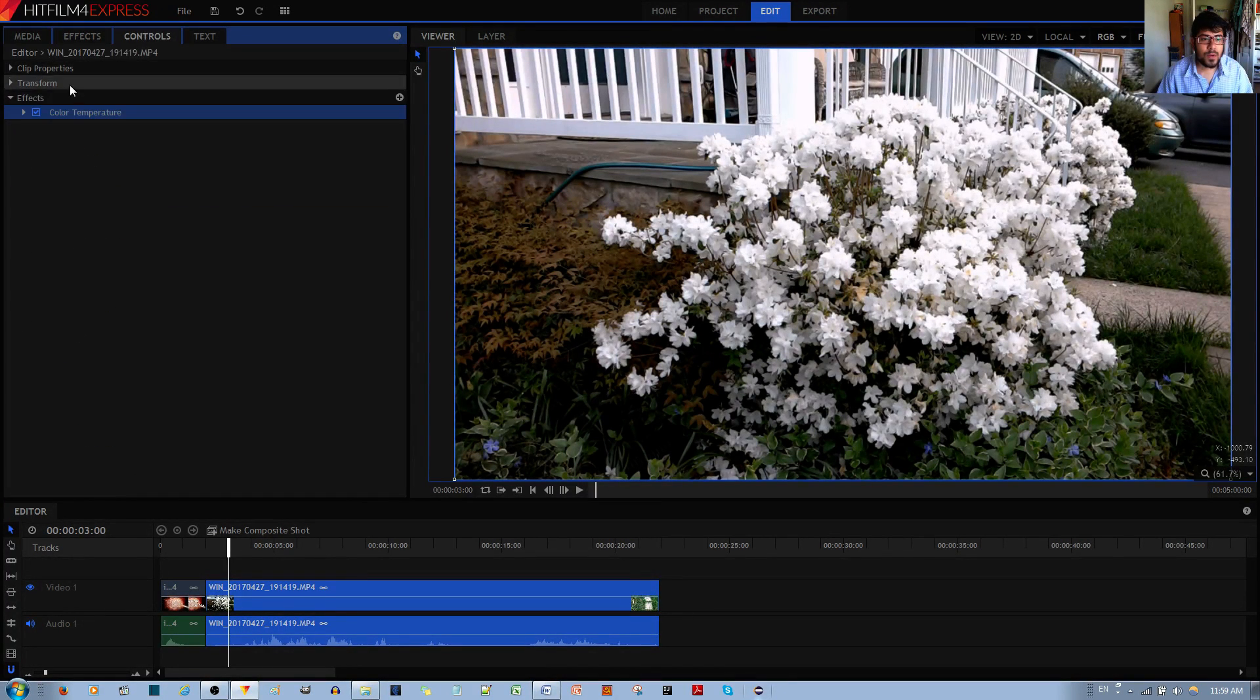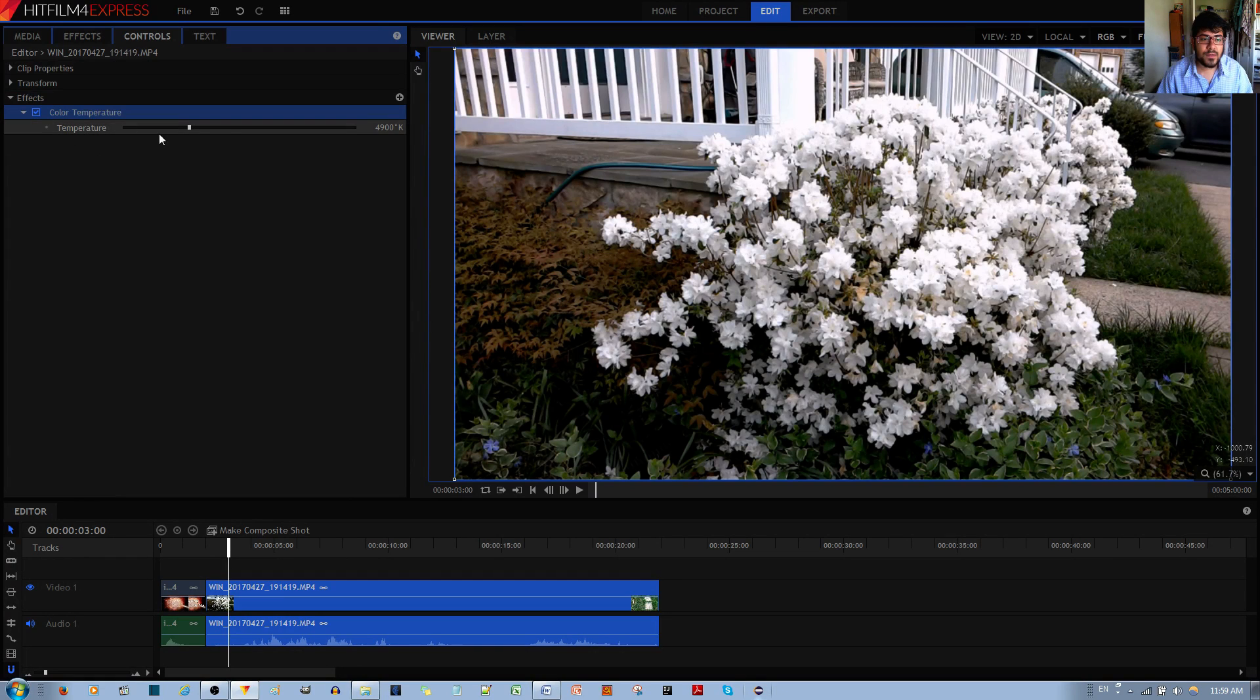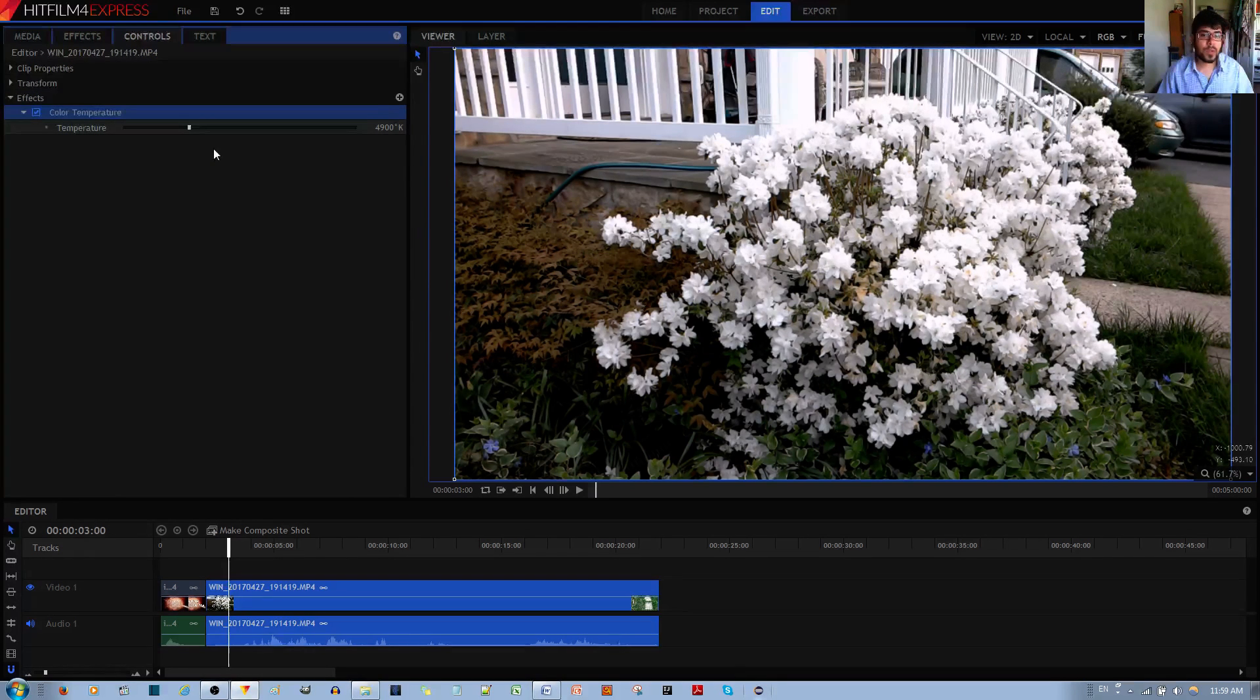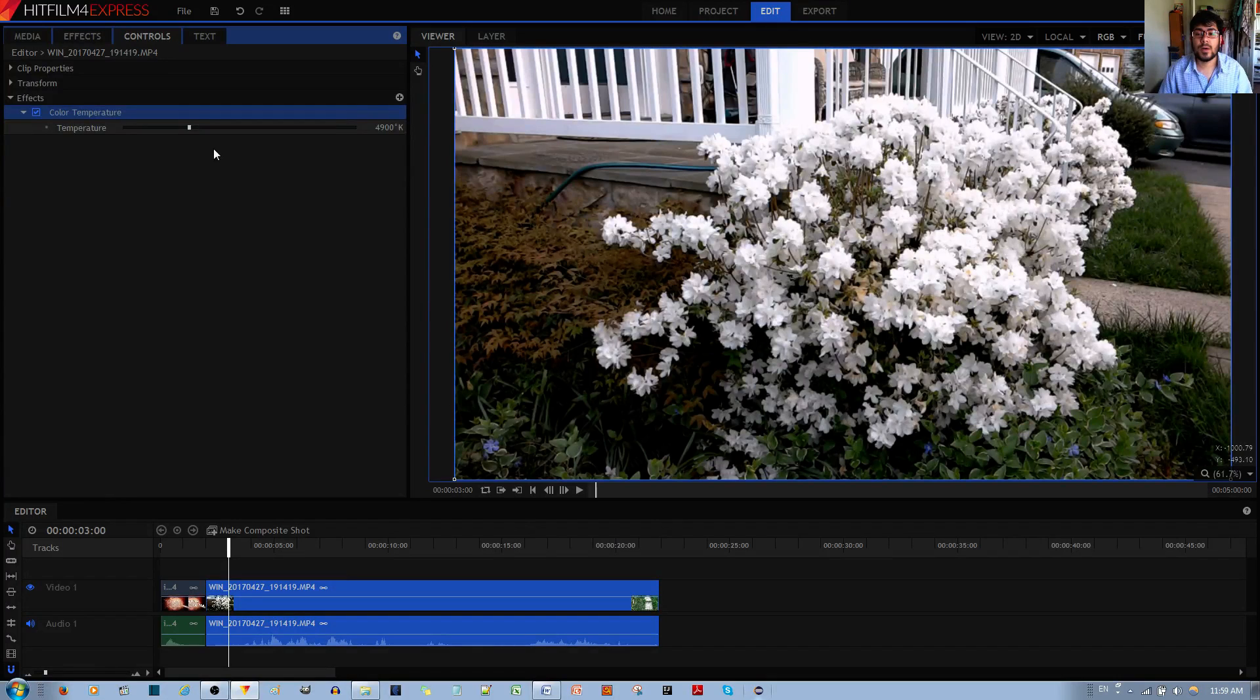And then when you go to the controls, basically it gives you a toggle over here. It allows you to control how much blue and how much red comes out in the image.